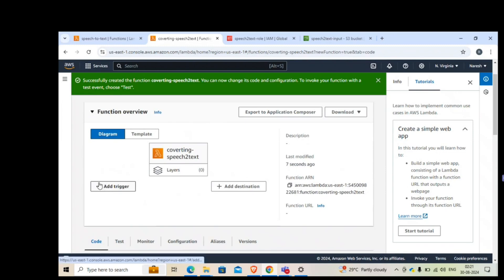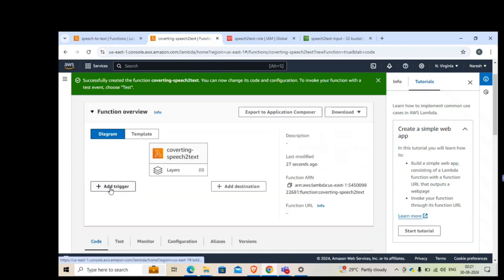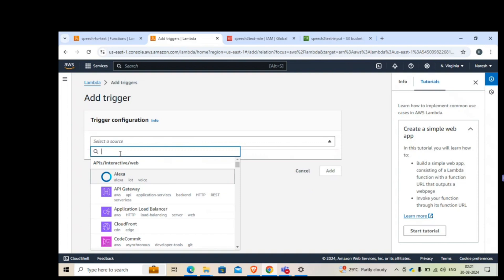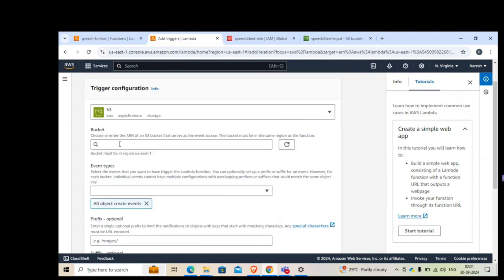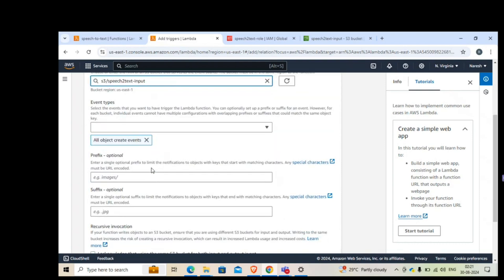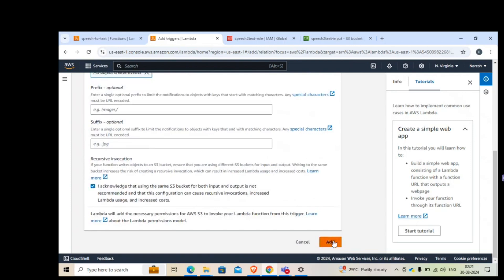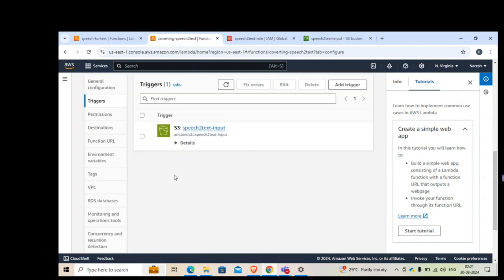There's one more thing: the moment an audio file is uploaded to the S3 input bucket, it should automatically trigger the Lambda function. To configure this, add a trigger. Select S3 and enter the ARN of the input bucket. Set the event type to 'All object create events' and leave everything else as default. Click Add — the trigger is now created.